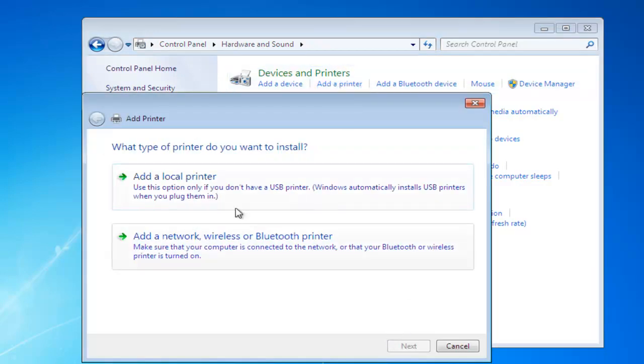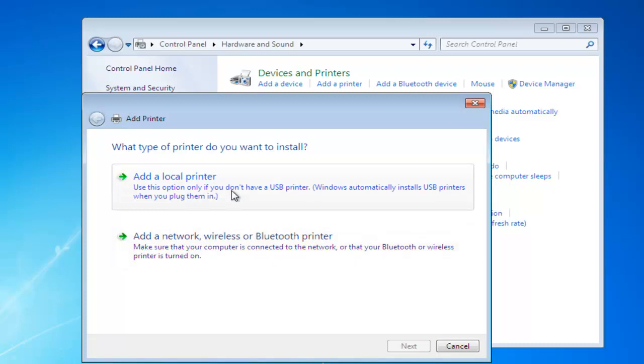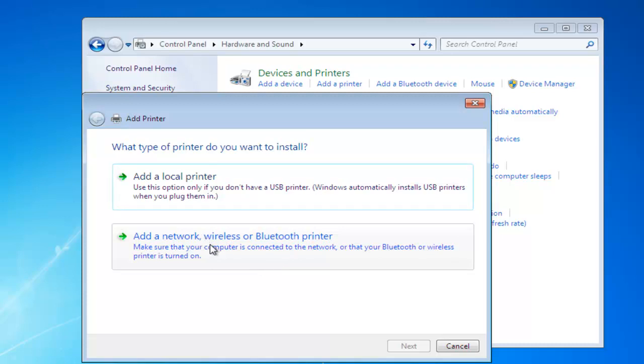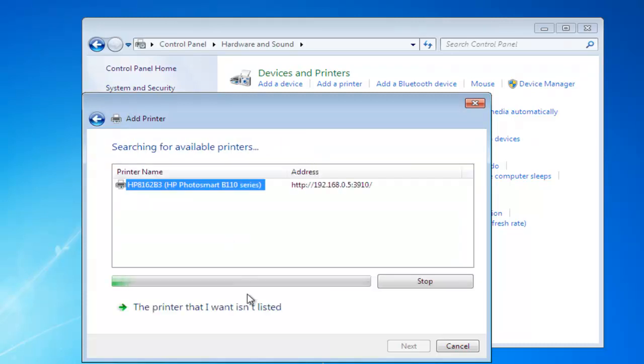Now, we're going to be asked what sort of printer do we want to install. Local Printer is one that's wired USB to your computer, and then we have the Wireless and Bluetooth Printer. So, we select the Wireless.